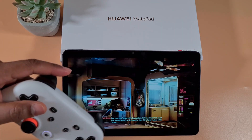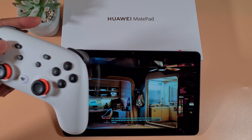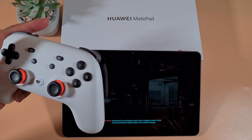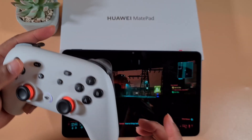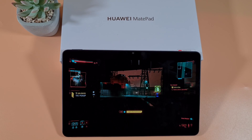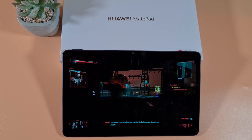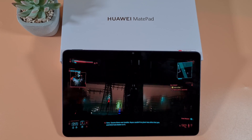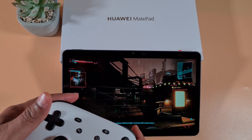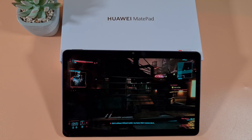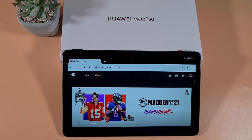As you can see, the controller is linked and it's working fine. You can use Stadia via the browser on any Huawei device — no Google services or Play Store required.